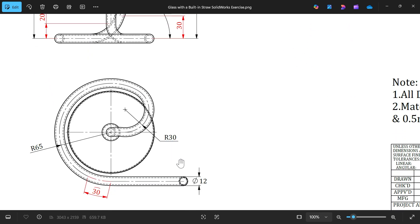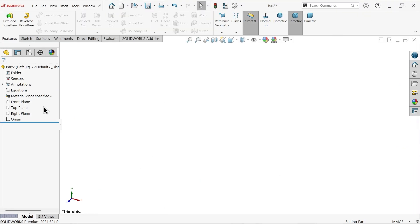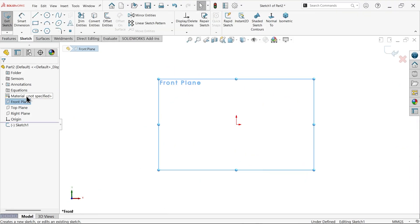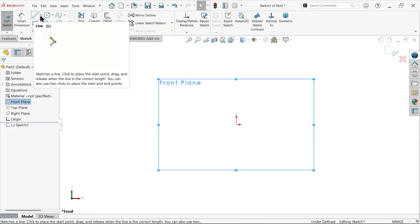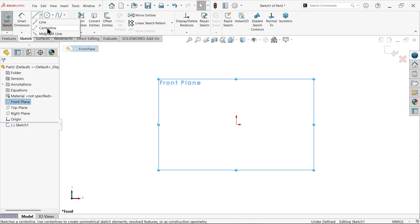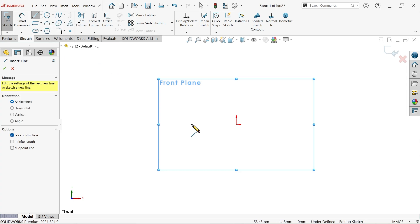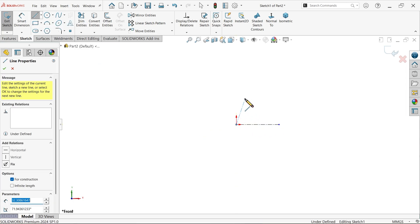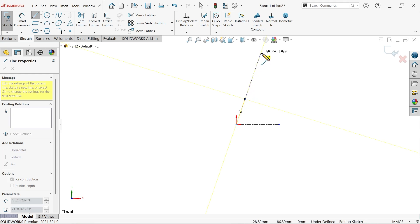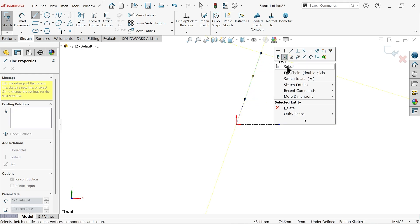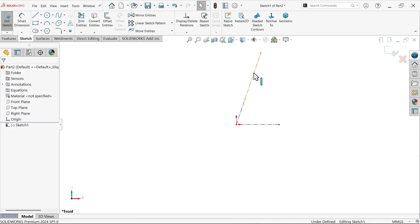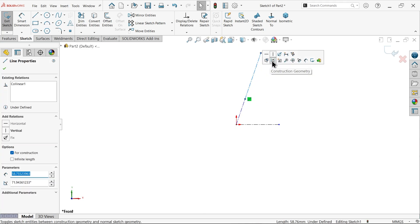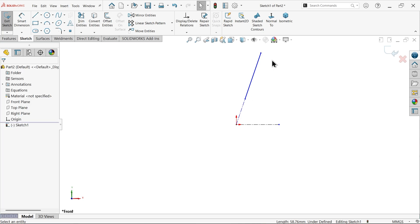Front plane, sketch. Activate line tool, centerline. Let's draw, make one line, two lines. Make this upper line real line. Smart dimension.